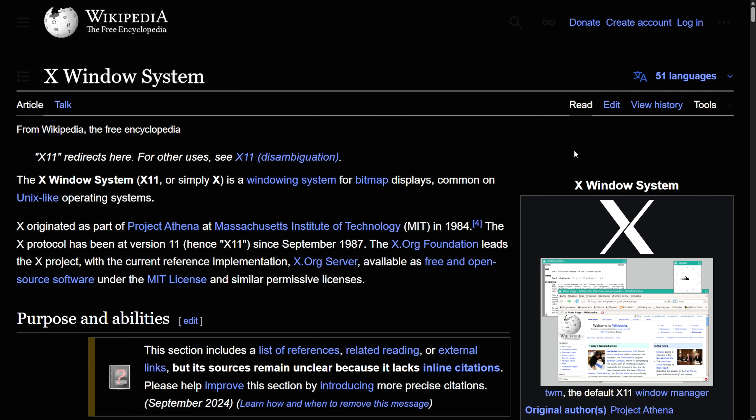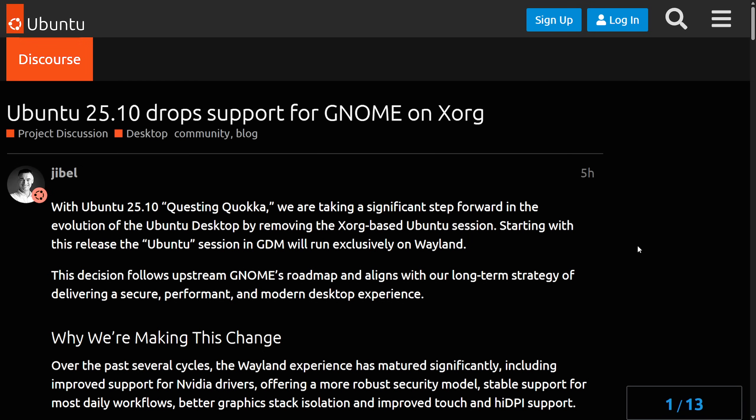Let's get back into why Ubuntu is making the decision to go Wayland.